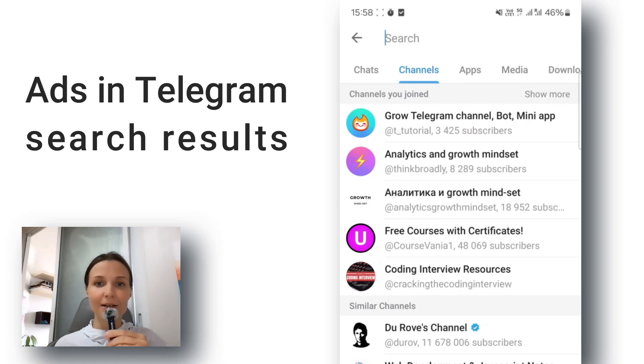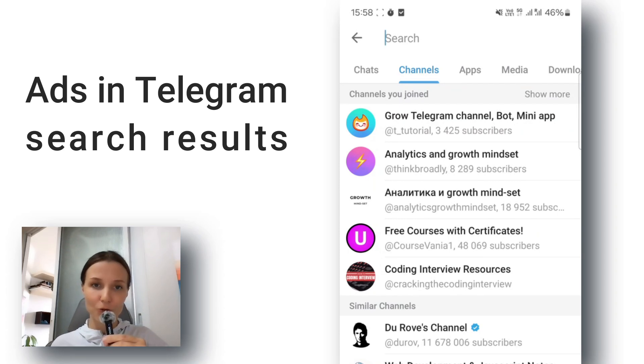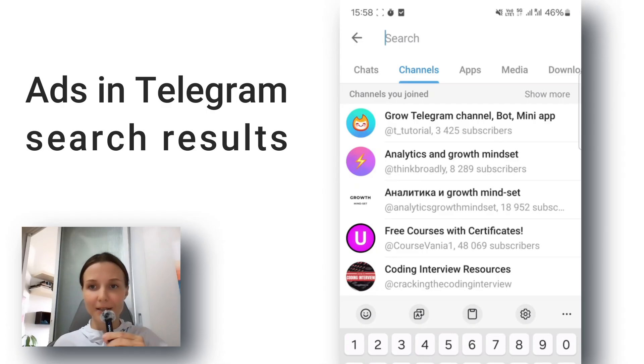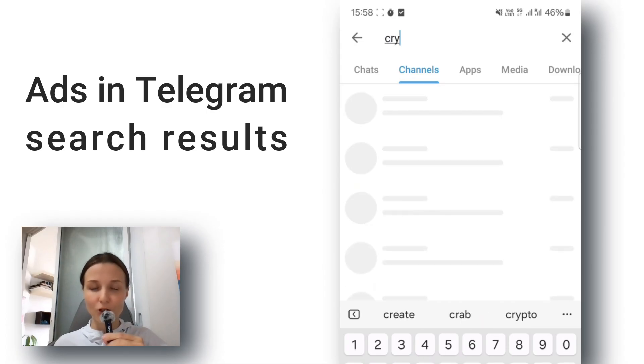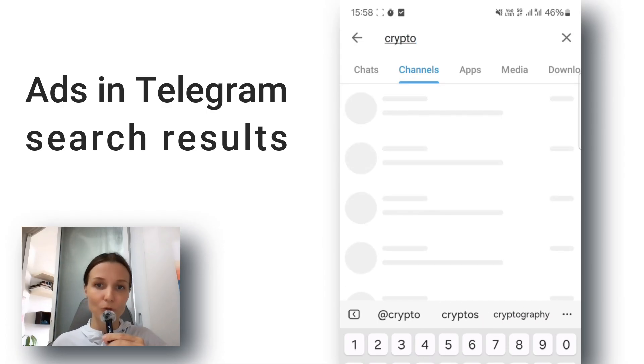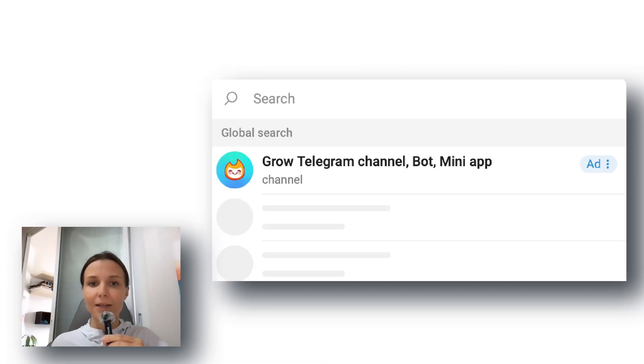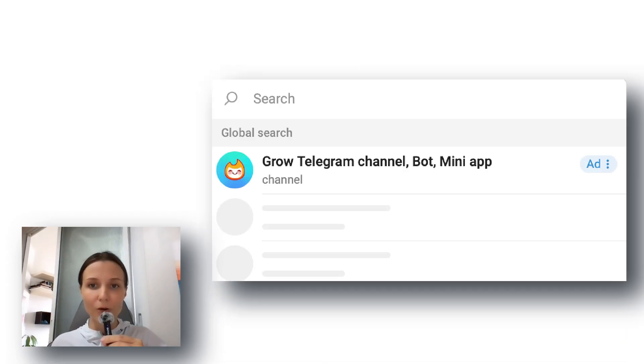Great news! Telegram just released a new feature. Now you can advertise your channel, bot, or business right inside Telegram search and get more subscribers, users, or clients. Here's a preview you can see how this kind of ad looks.